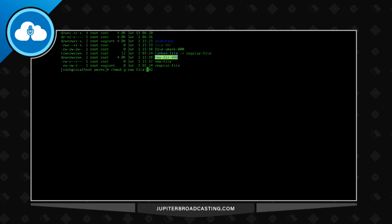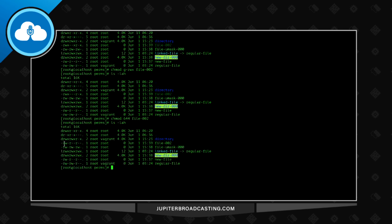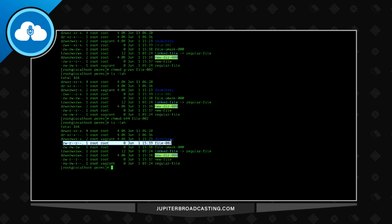Let me change that back. There you go. So we have read, execute from the group permissions. I'll just change it back to a pretty standard one, 644 for file 002. Just various ways that we can modify permissions using the chmod command.